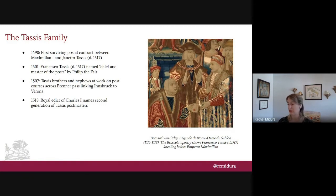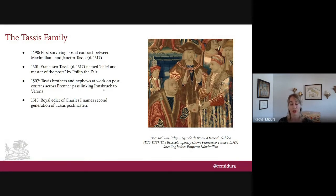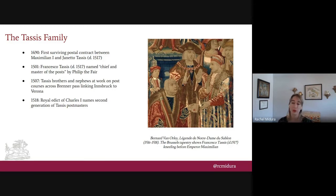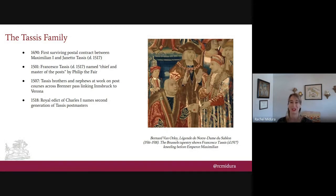By the 1530s the Tassus effectively oversee a pan-European network of postal routes for their Habsburg patrons, stretching from the Netherlands to Naples and Spain to Austria. A key step is the establishment of postal way stations across the Brenner Pass. The Tassus are acting as government contractors — the postal system is part private, part public. Many way stations are located at inns, so horses are rented out when not in use. Tassus brothers and nephews are frequently on the road or at court at the beck and call of the ruler.